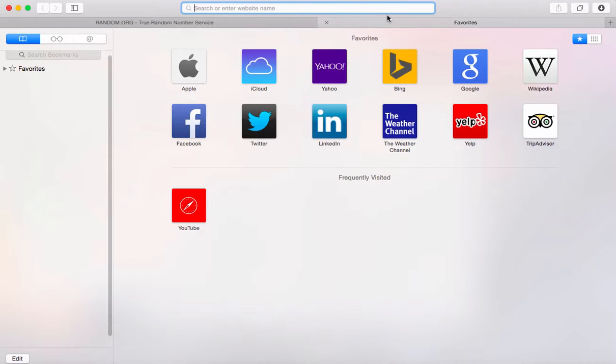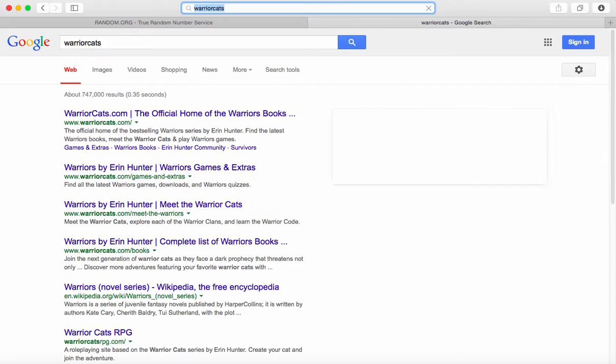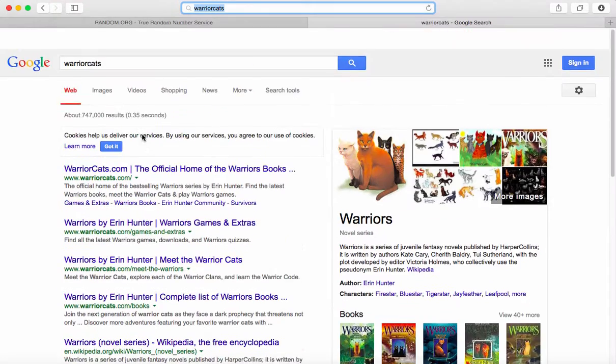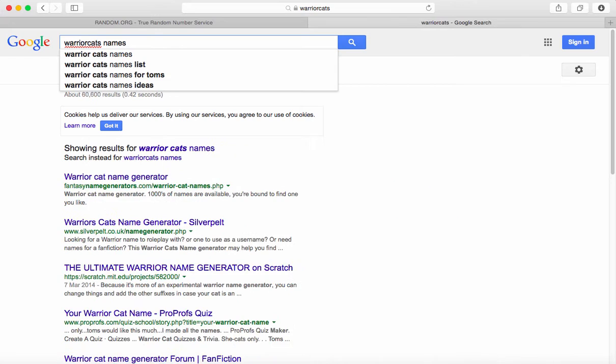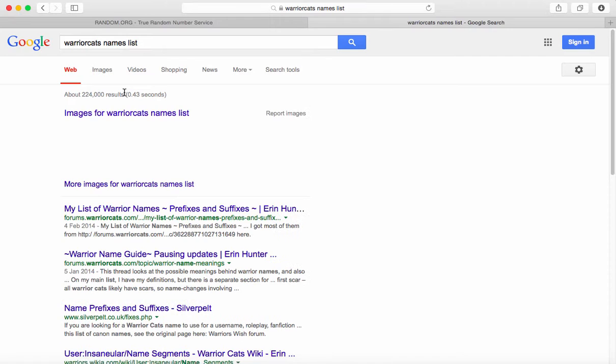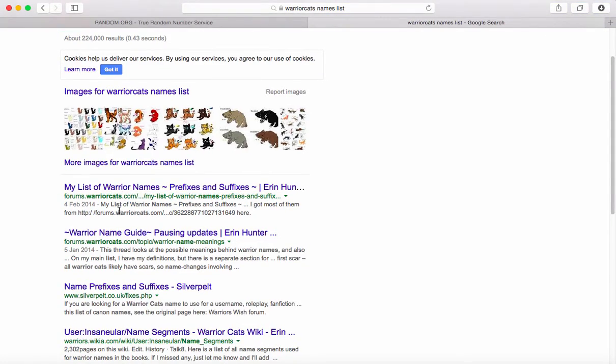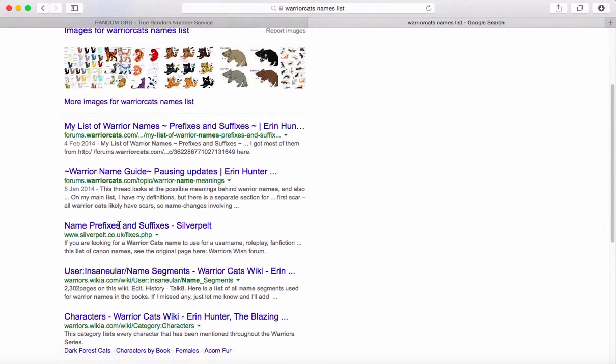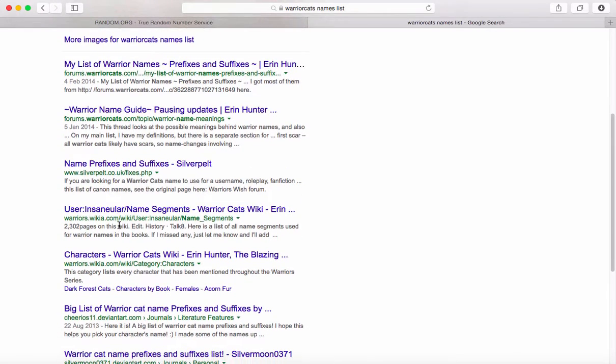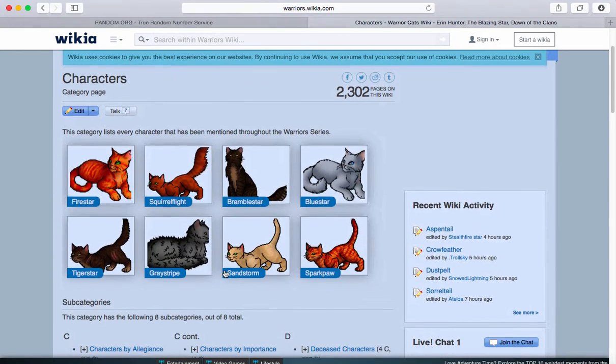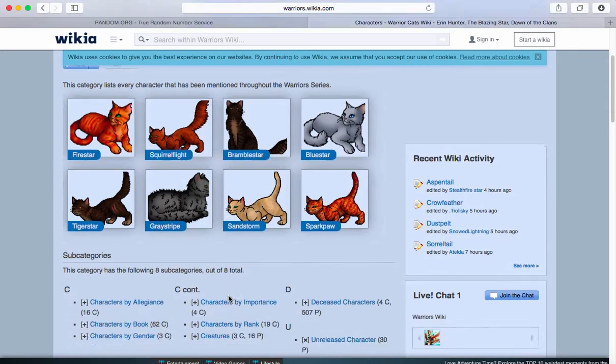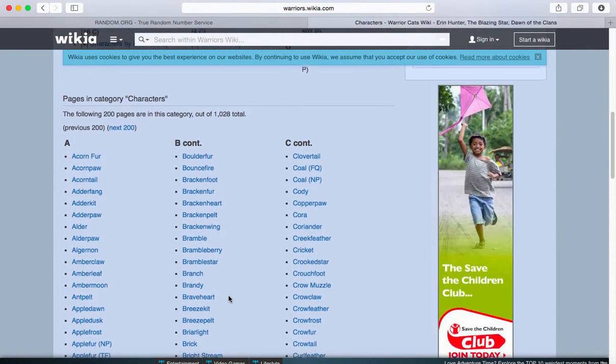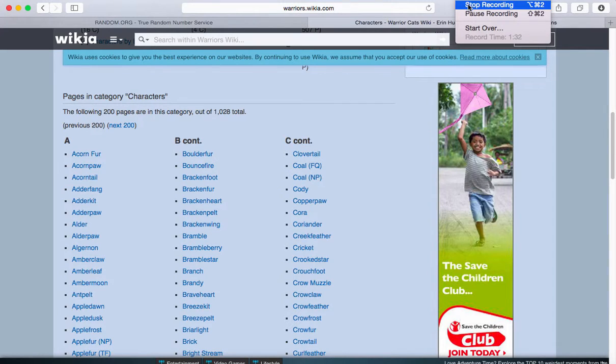So I search up warrior cats. Then I get like a warrior cat's names list. My list of warrior names, characters. There we go. I'll be back when I've chosen 4 names, or 5, or however many names.